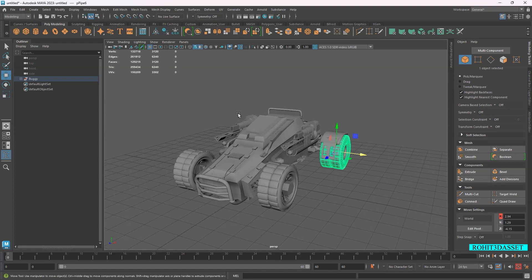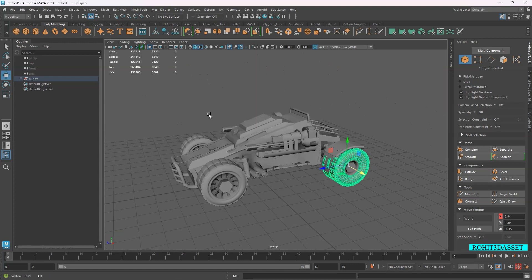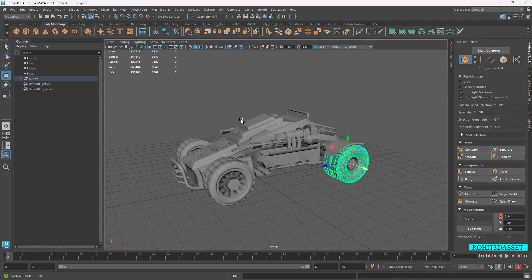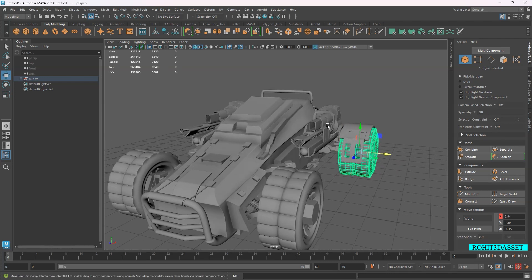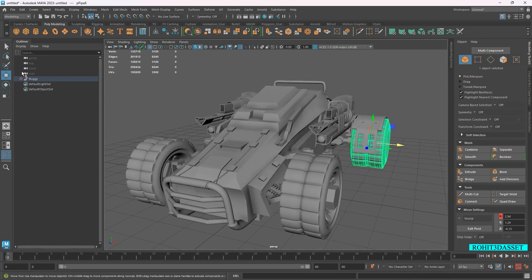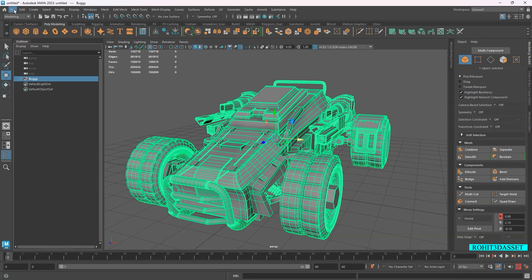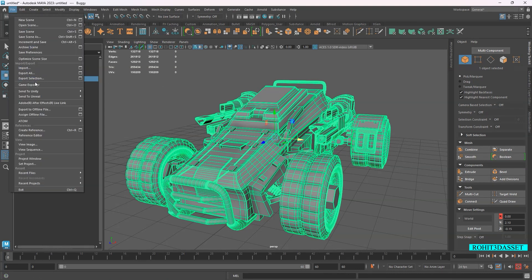Now I'm going to export this file. Select your model you want to export, and again go to File, then Export Selection.